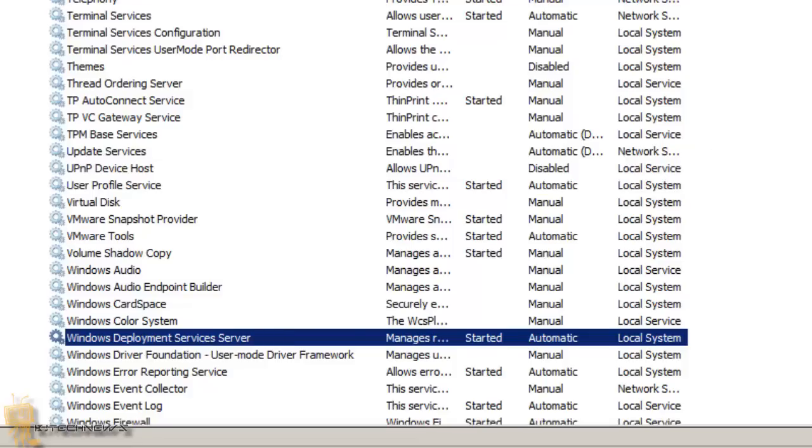So make sure that your Windows Deployment Service server is running, because sometimes it stops and you would think if you reboot the server it will restart. Trust me, I tried to reboot my virtual machine and it wasn't starting, so I actually had to go inside the services console and start it up manually, which is weird.